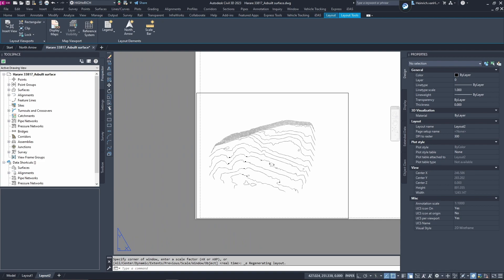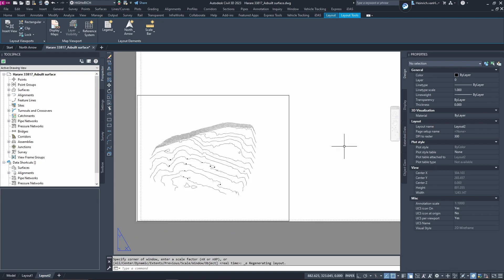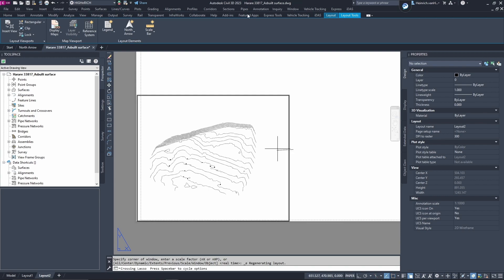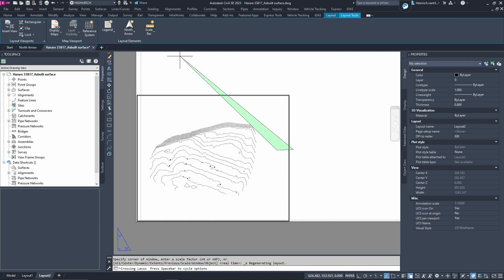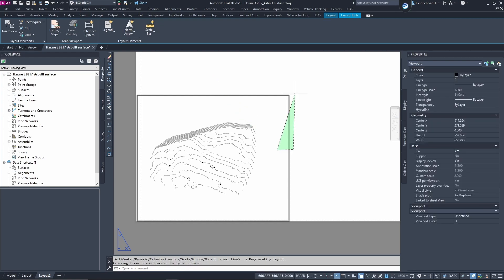As you can see, this is a viewport that we have on this big drawing and you can see the direction of the site is in that direction. So, what you can do is you select your viewport and then you'll see at the layout tools you have something. We select the viewport.